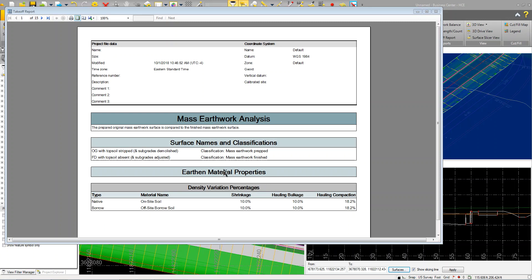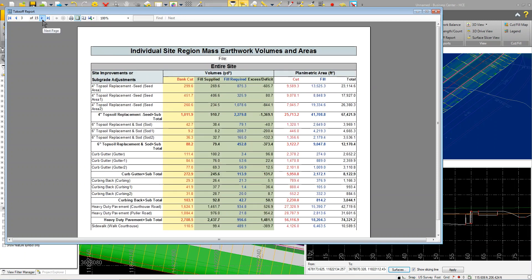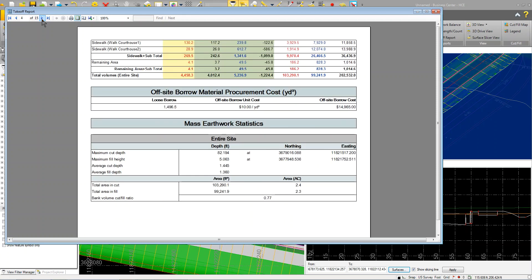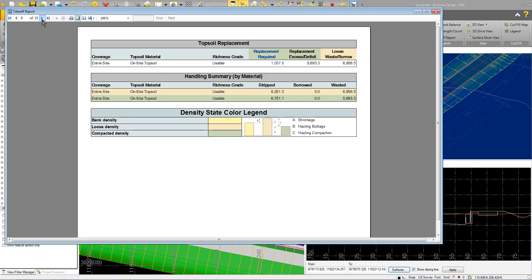Here's the report. It's a 15-page report. As I go through, you can see I'm getting all my earthwork information, my compacted fills and my deficit, how much I need to borrow. I can do stuff now that I have this into a format in business center. I can do some good mass haul analysis on it. I can go pretty deep with the information.